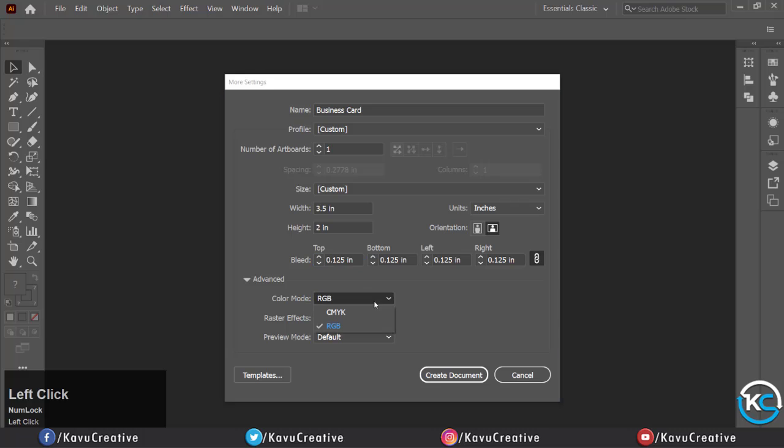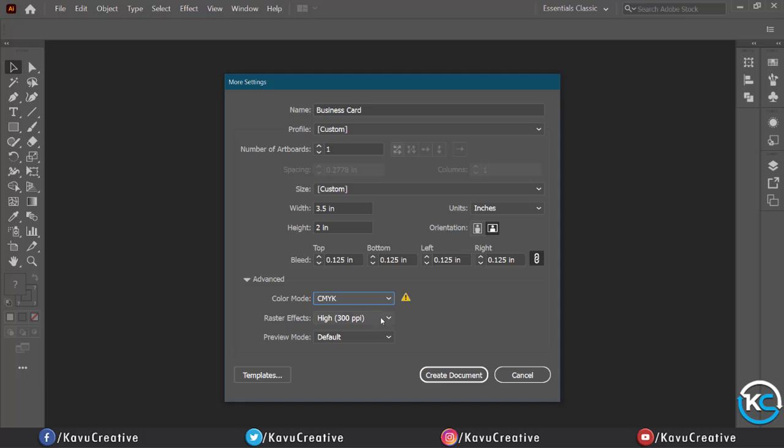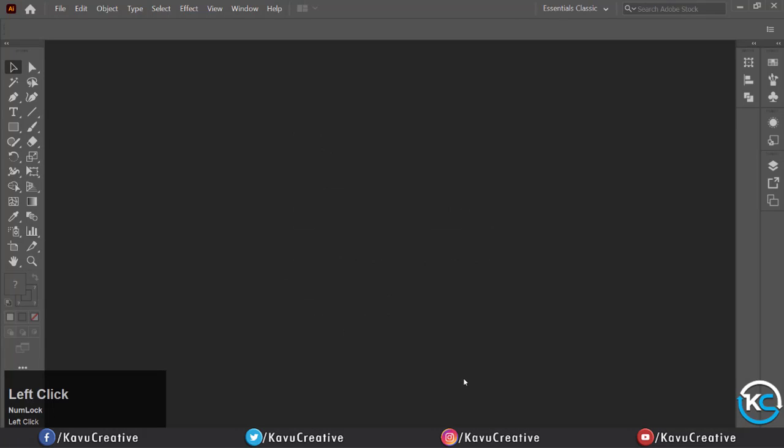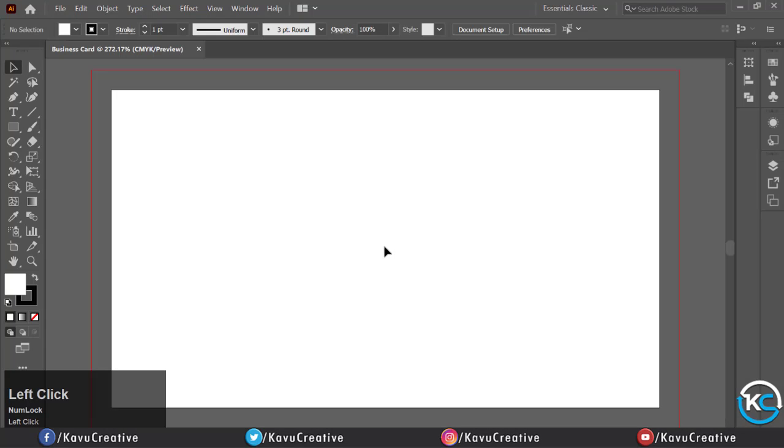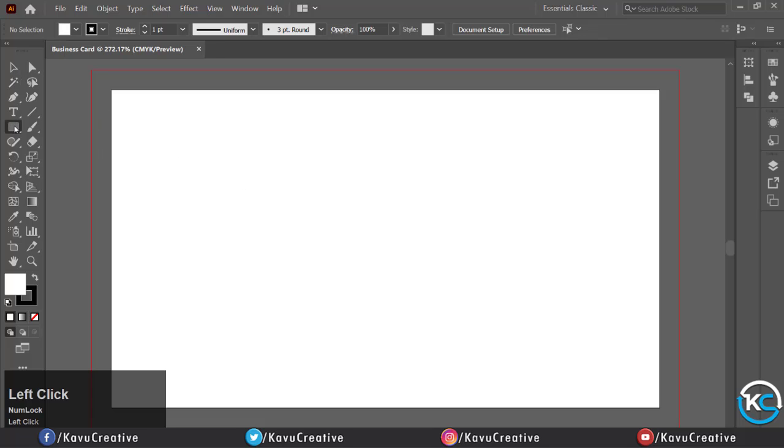Now you can see this is the bleed area from where the card is cut down. Now we'll create a safe place in which we write our card details. Select the rectangle tool from the tool menu and make a rectangle.